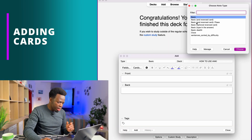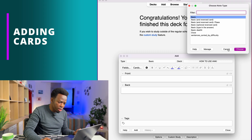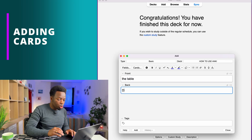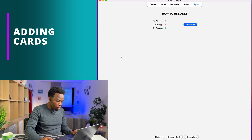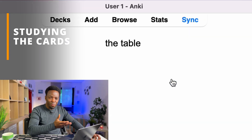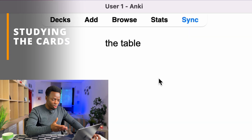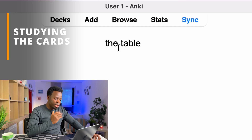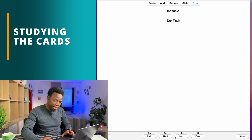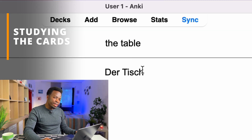We have different types of cards. For now let's use the basic type. Let's say you want to learn how 'the table' is called in German — 'der Tisch.' Then click 'Add.' Once added, you'll see you now have one card. As you keep reading and adding cards, when it's time to revise, click 'Study.' It opens the cards for review. Your question appears — 'the table' — and you click the space bar to show the answer: 'der Tisch.'